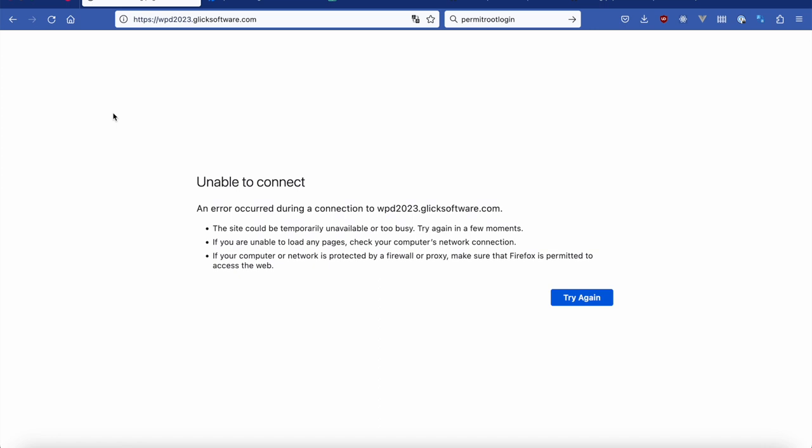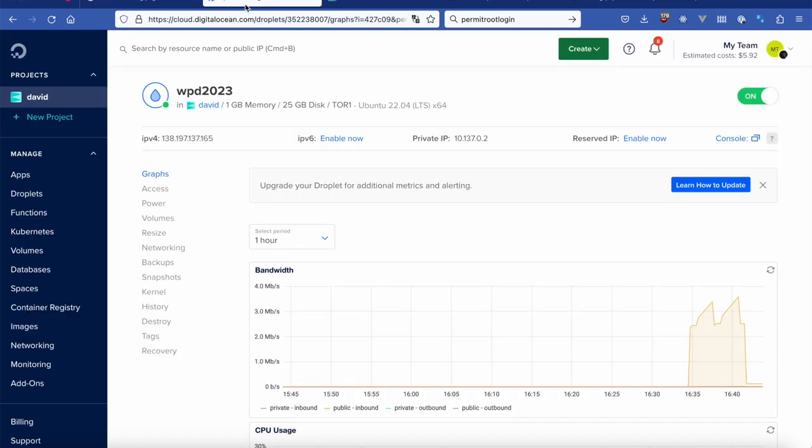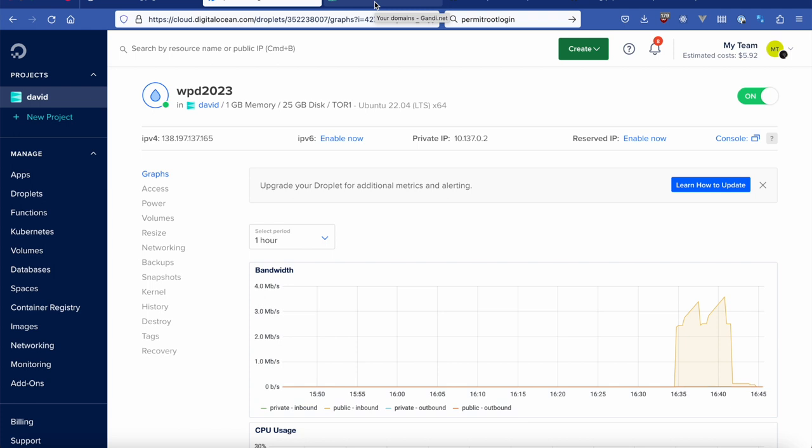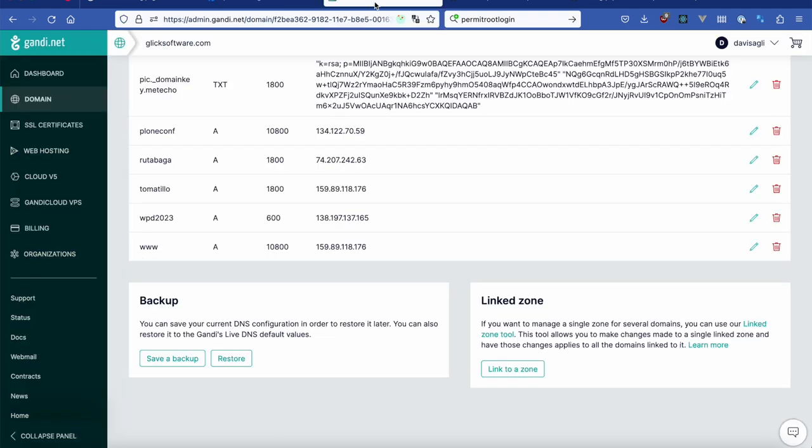So I've done a couple things to prepare here. I have a virtual server running on DigitalOcean. You can use one somewhere else. It just needs to be a server that runs Ubuntu Linux and that you can SSH into. So I started this up, got the IP address. I've also set up DNS so that I can access it at the WPD 2023 subdomain.